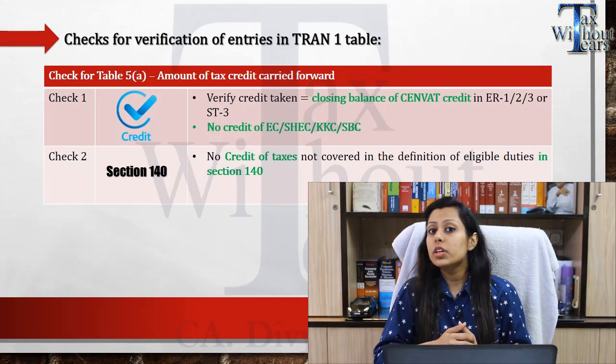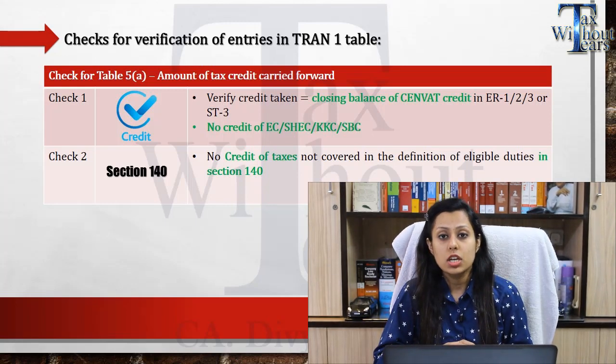The second check will be that you have not taken any credit of EC, SHEC, KKC, and SBC — that means Education Cess, Secondary and Higher Education Cess, Swachh Bharat Cess, and Krishi Kalyan Cess. Although people say this should have been allowed, the law does not permit taking credit of these cesses. If you have claimed those cesses in your transitional credit, it is better to reverse them. Also, no credit of taxes not eligible as per Section 140 should be carried forward via the transition form.